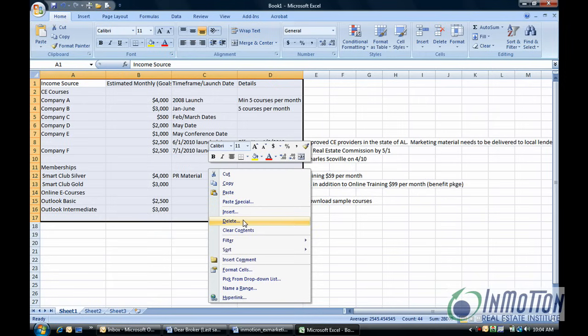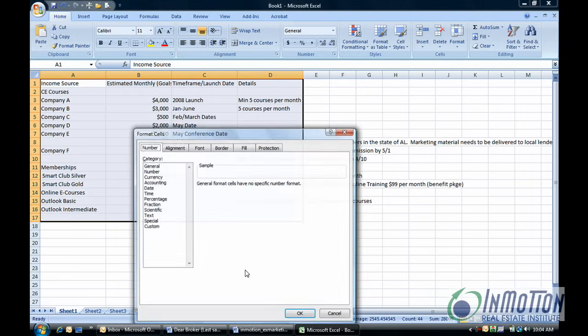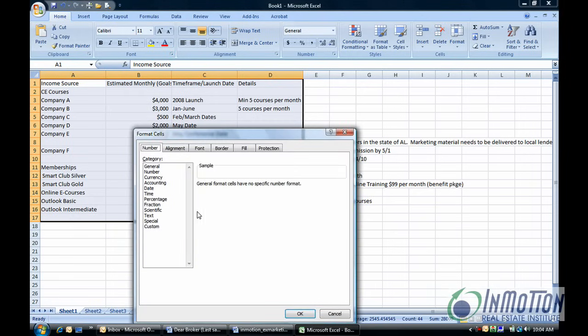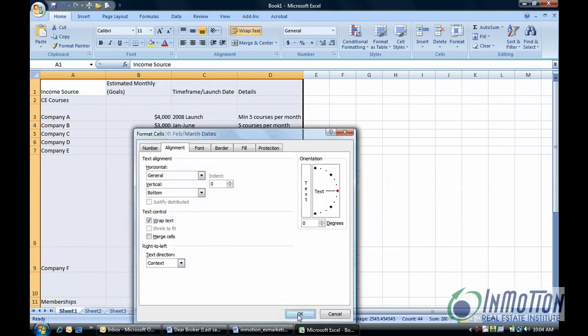To do that, I need to format cells. Select alignment. Select wrap text and say OK.